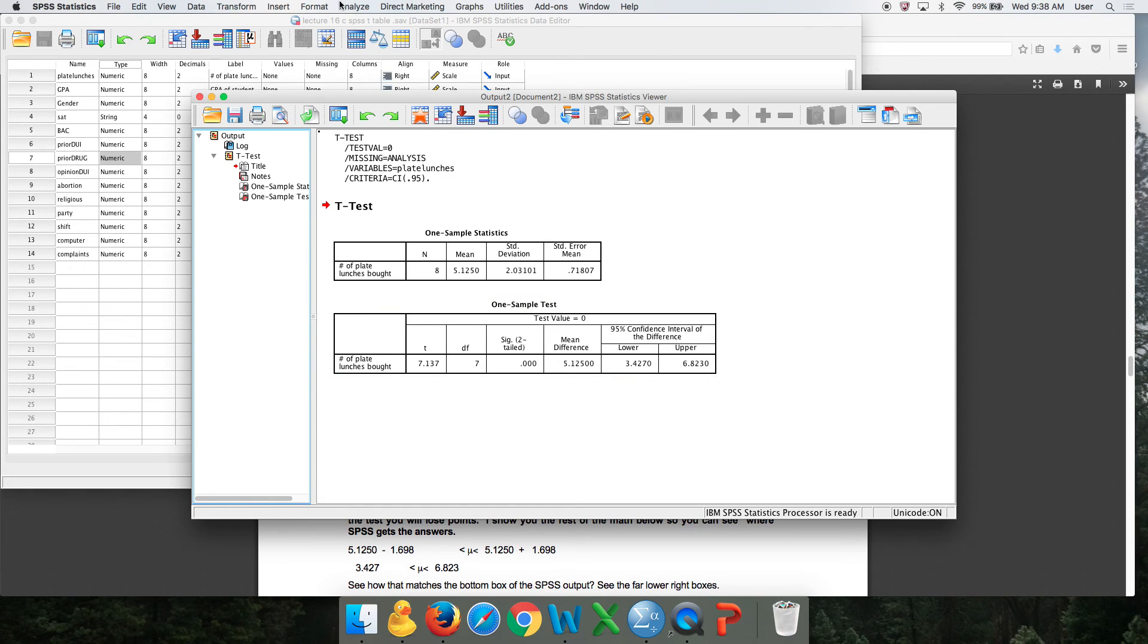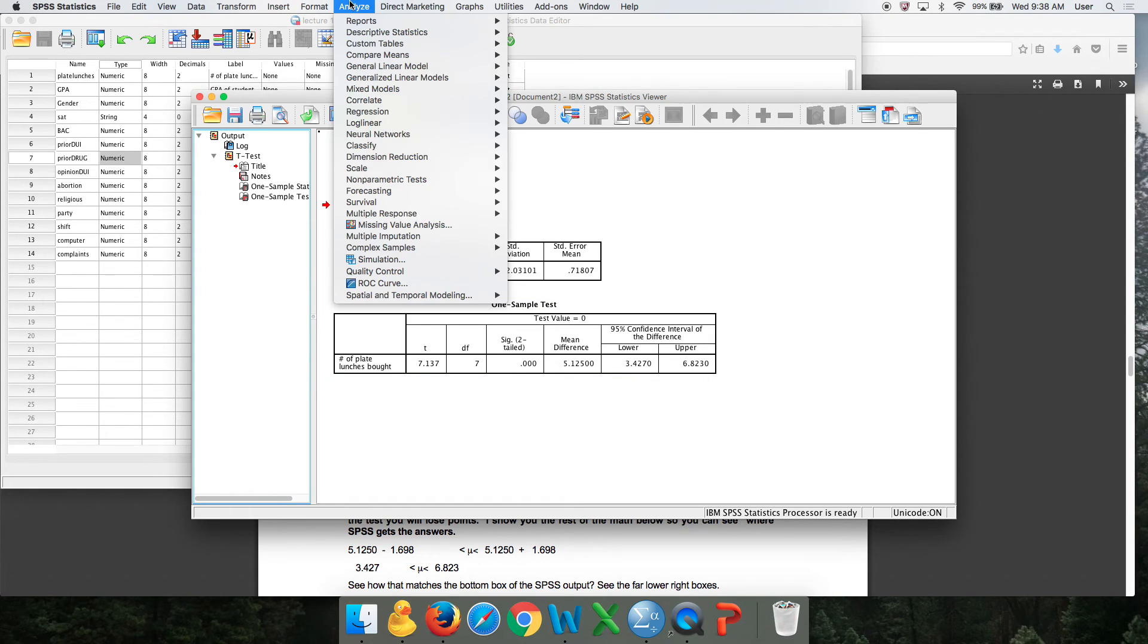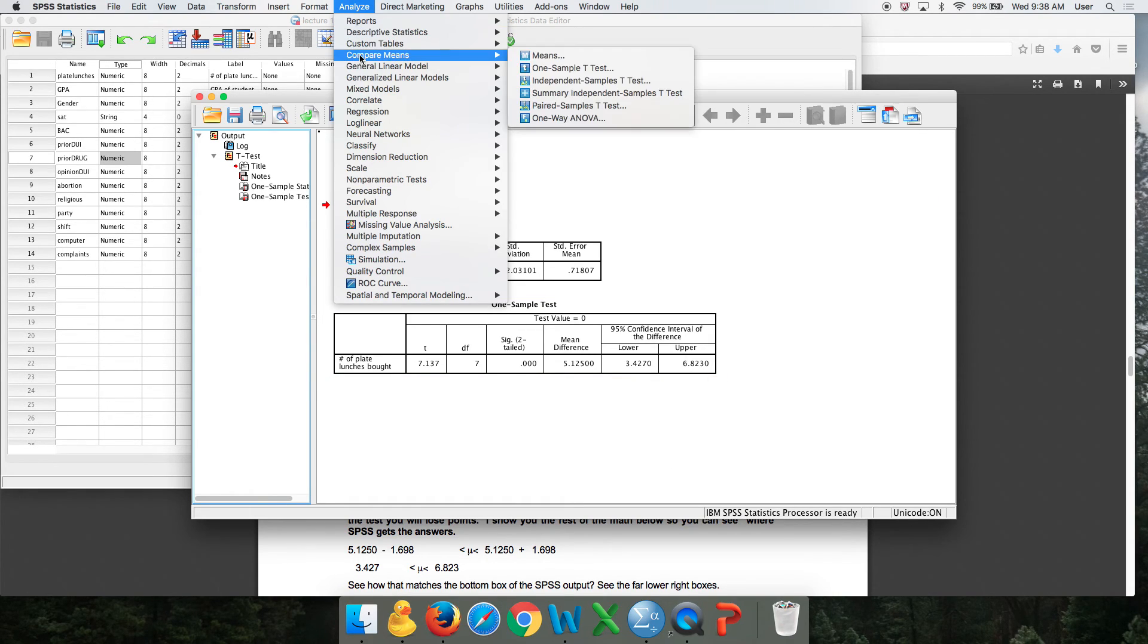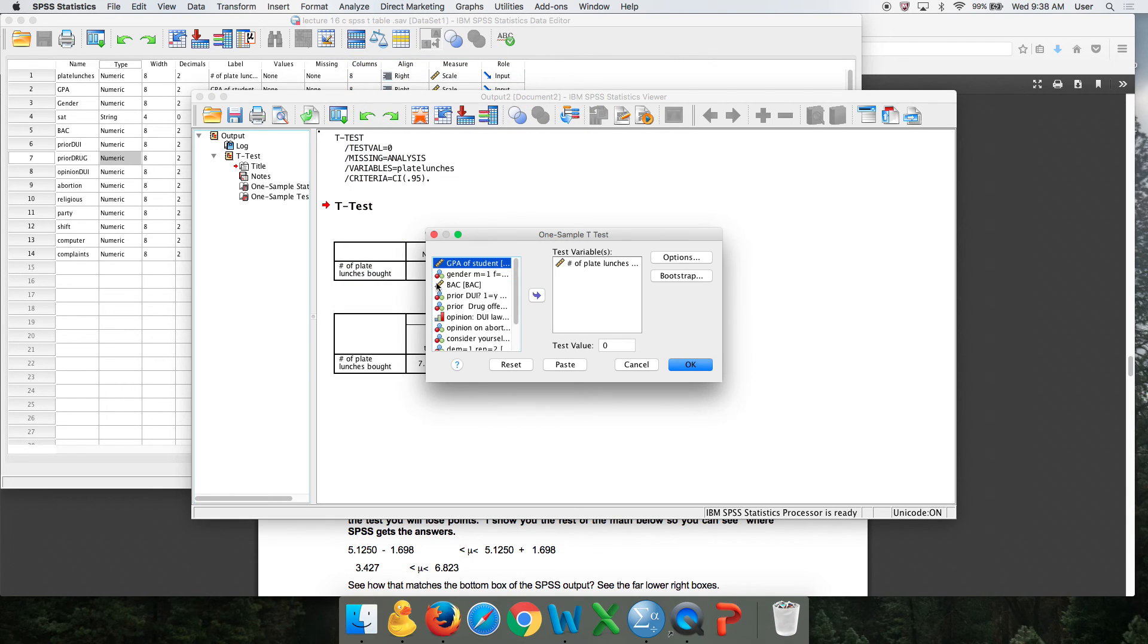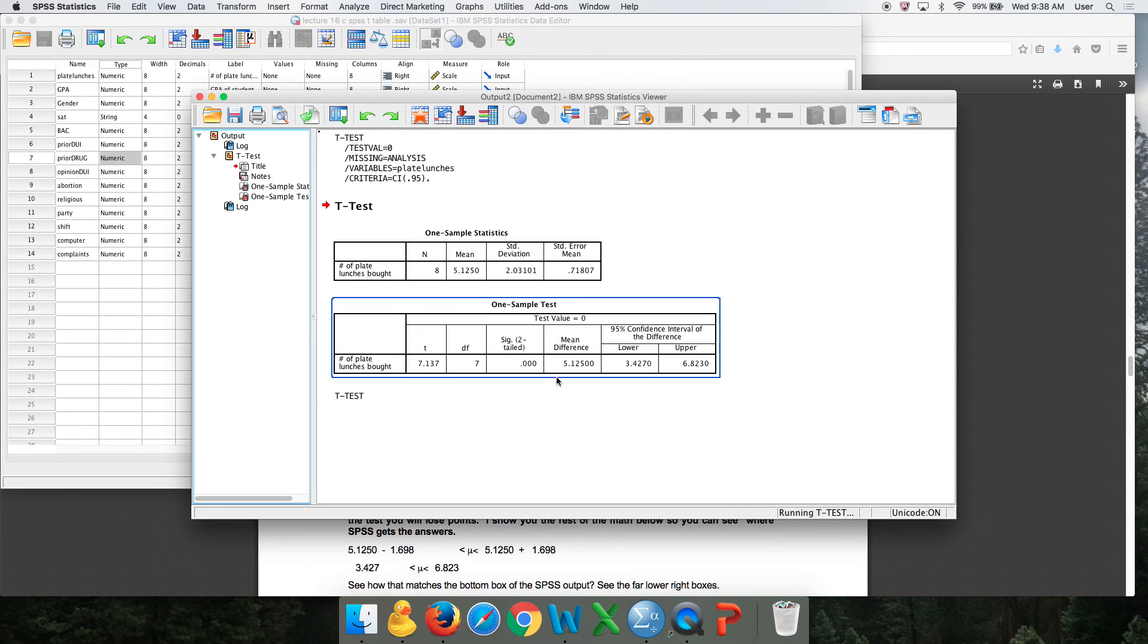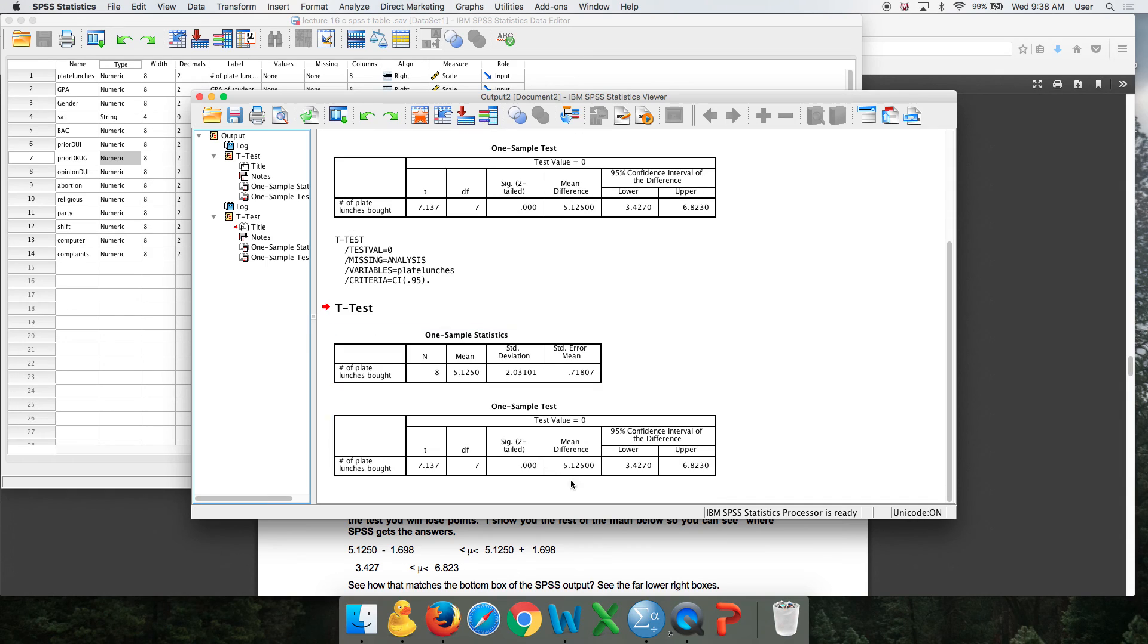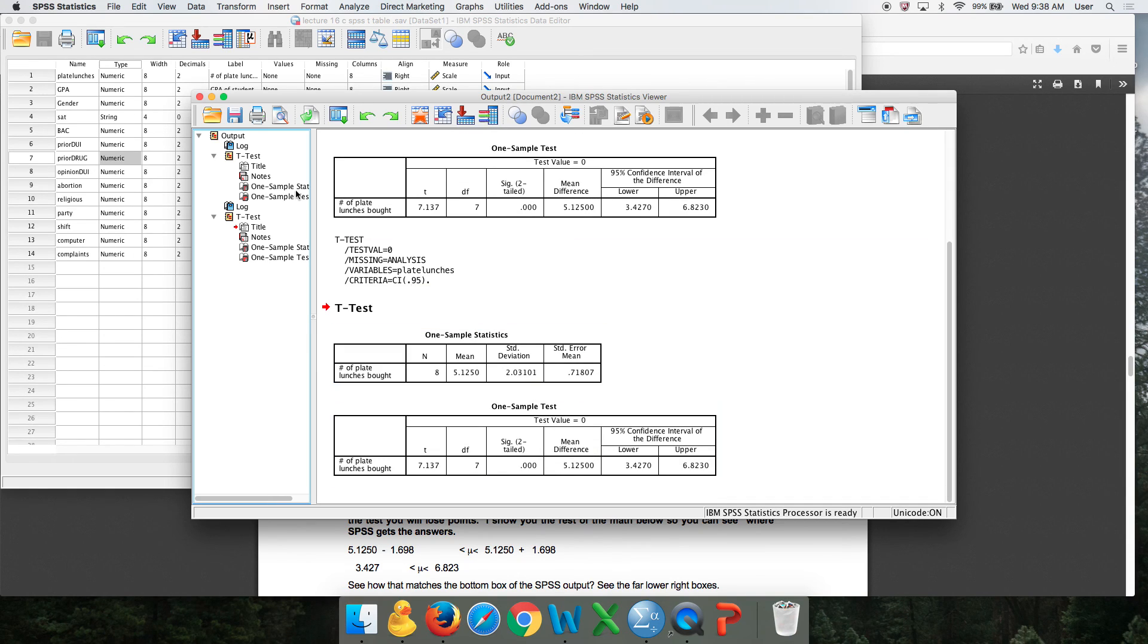Again, you go analyze, compare means, one sample T test, move your variable over, press OK, and you get these two boxes. You need them both in order to do the problem. That's it. Trying to keep this short.